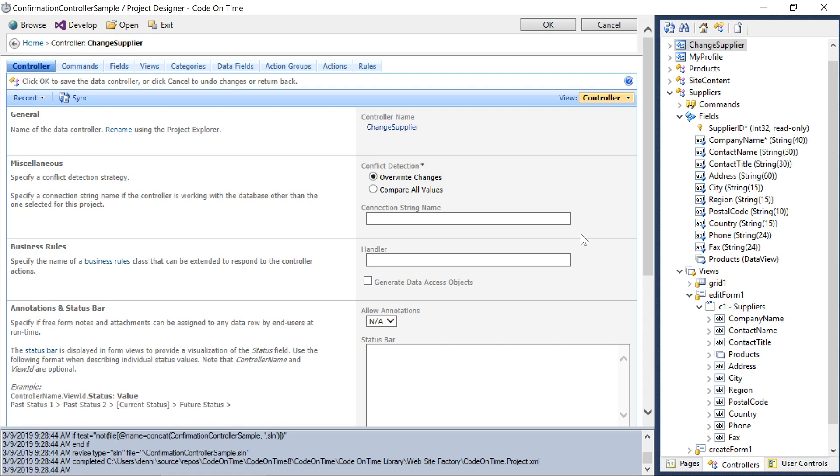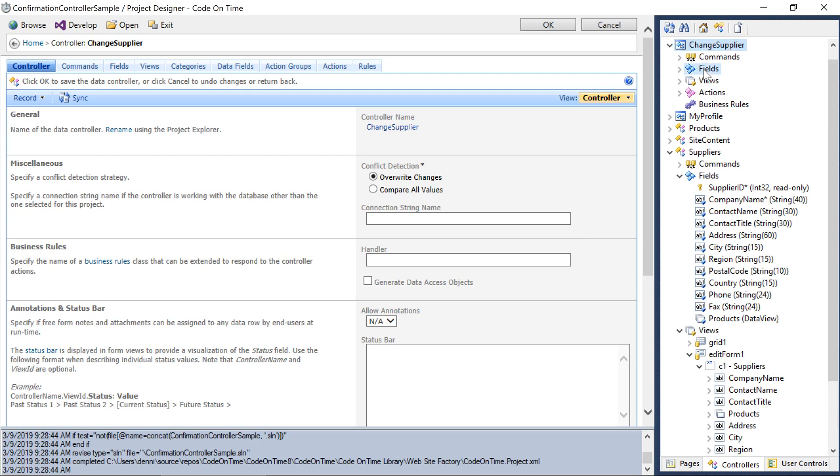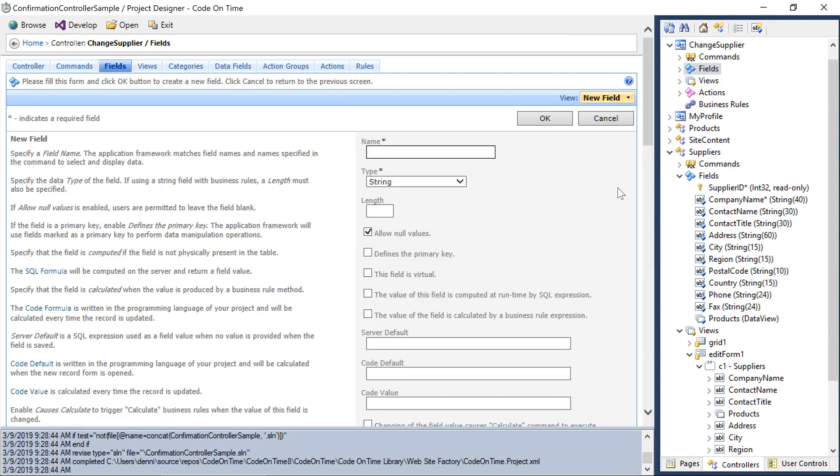We'll want to add two fields to this new controller. The first field will display the previously existing supplier company name. Make sure to mark it as read only.